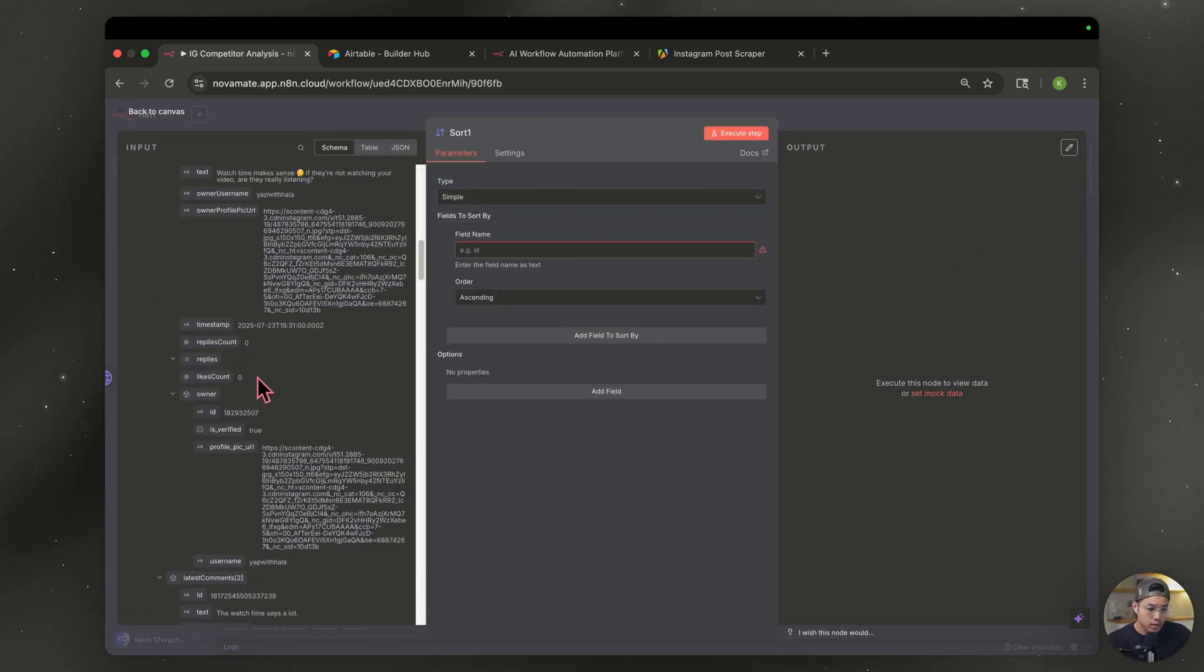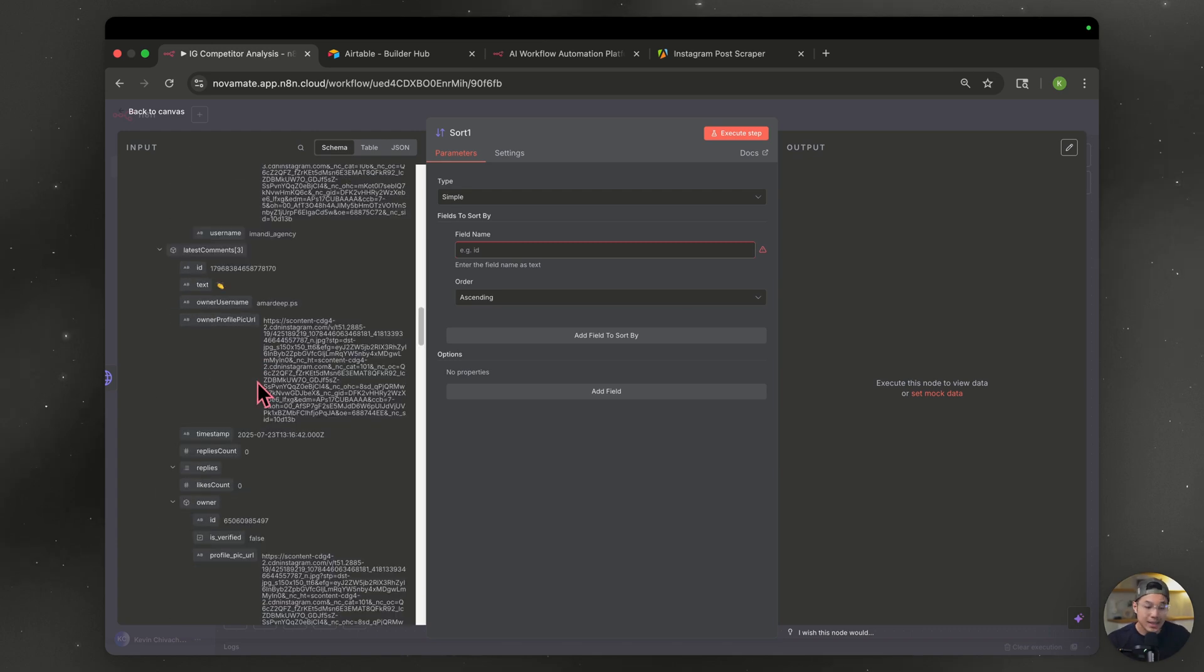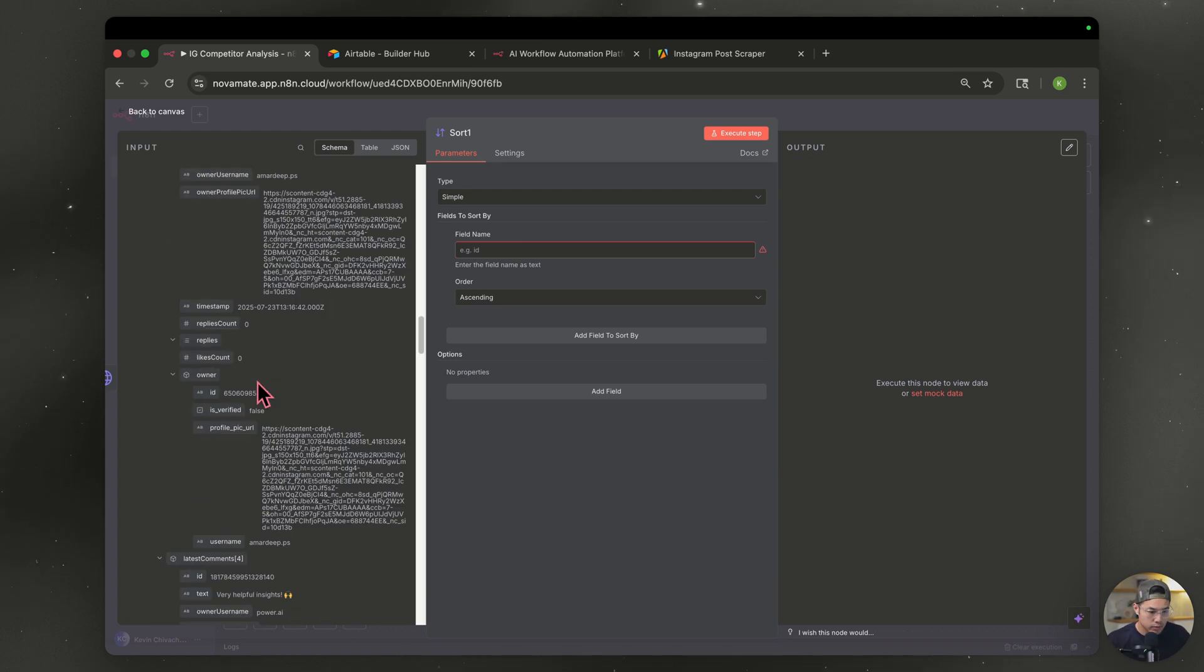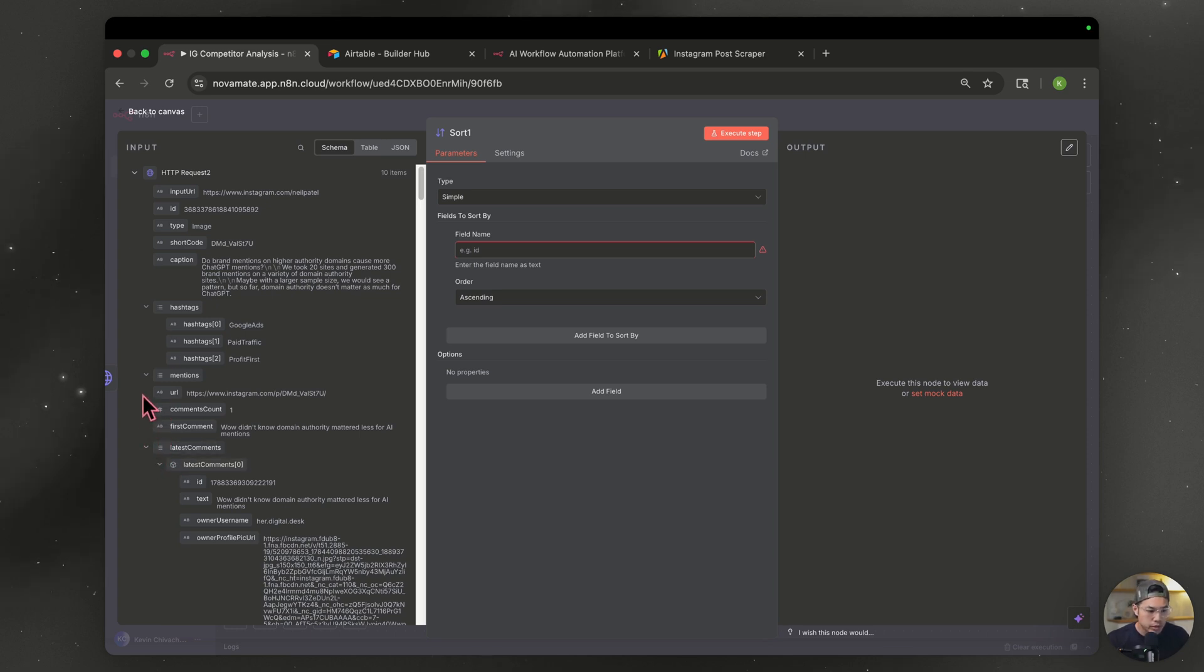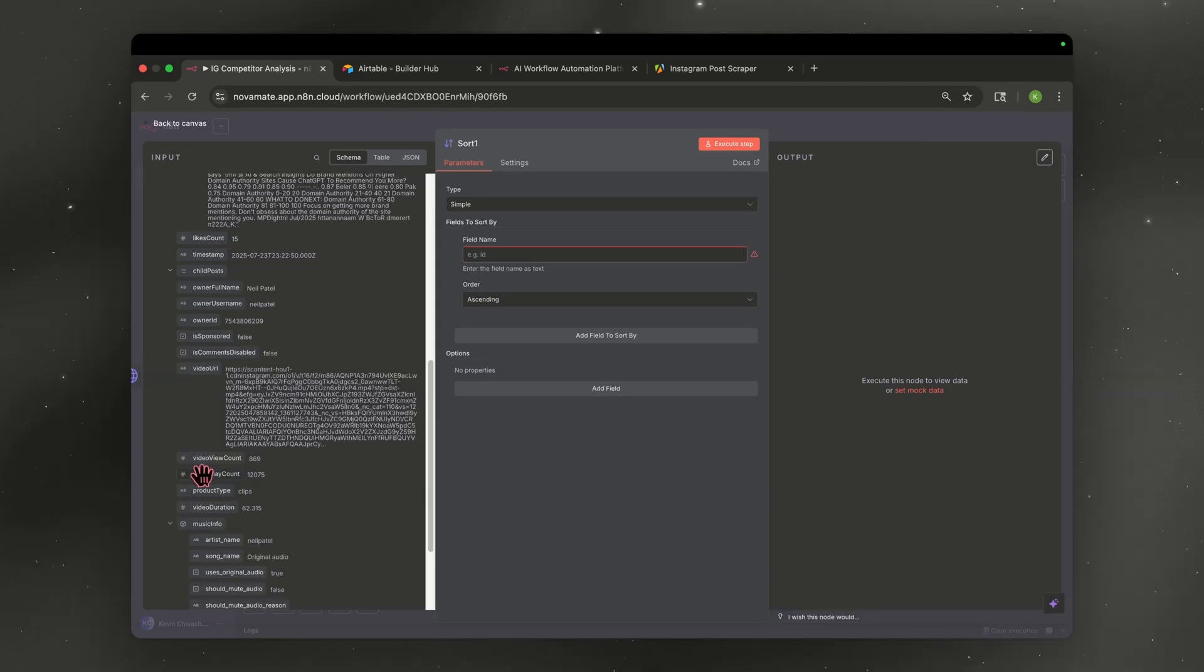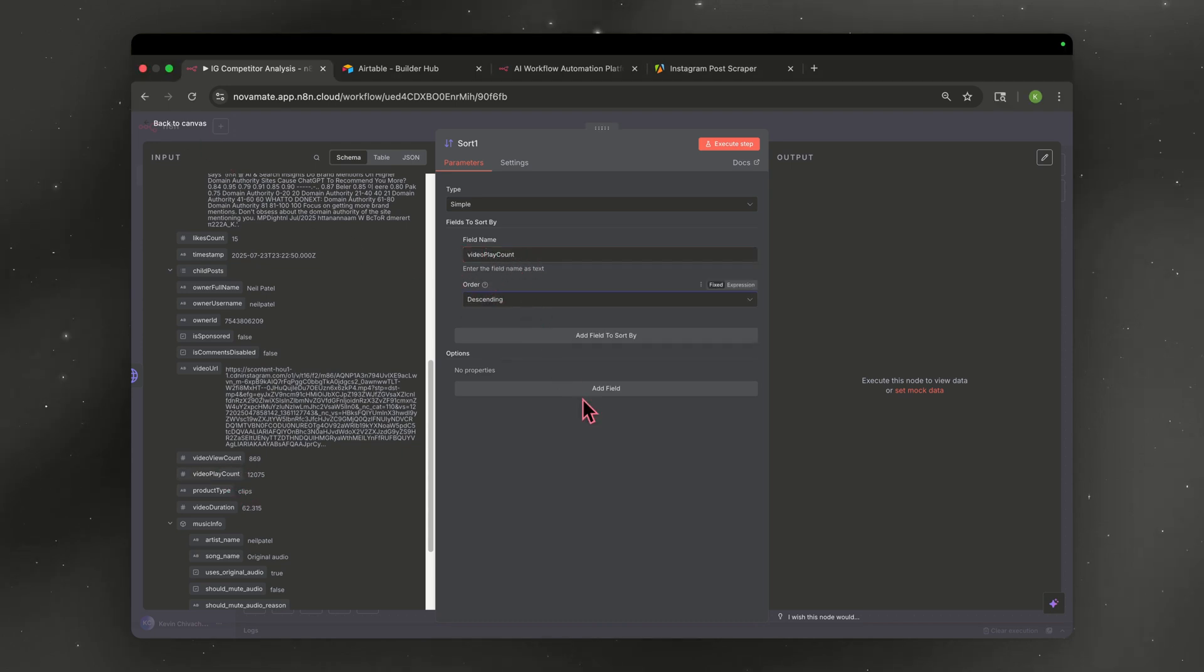So look over to your left. You can either type it in or drag it in, but it is case sensitive. So you want to make sure it matches exactly. And if you're scrolling through this and it's a lot of data, usually it's taken up by the comments. So I usually just collapse that section and make sure you actually choose video play count, not video view count. Drag that over to field name here. And for the order, we want descending because this will now set the most viewed at the top.